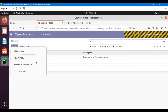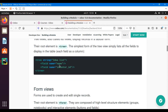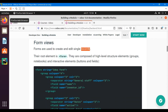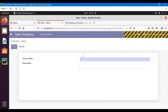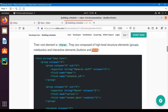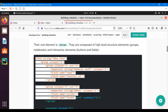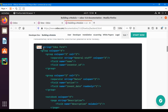The second thing we're going to add in this video is the form view. Form views are used to create and edit records. For example, if I click the Create button, I can see the form view. I just need to add some styling and placement of fields, and minimize the width of the field. The root element is 'form' — in tree view it was 'tree'. Form views are composed of high-level structure elements like groups and notebooks, and interactive elements like buttons and fields.